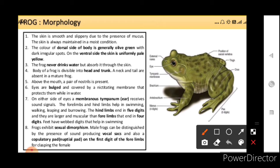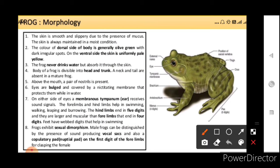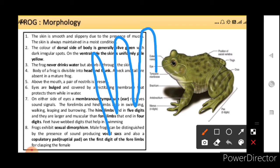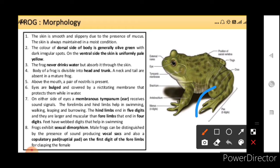What do we understand by webbed digits? We have fingers with proper separation, but frogs have fingers where the separation is not proper — it acts as a web formation. As you can see in the diagram, it is in the web form. Frogs also exhibit sexual dimorphism — males have vocal sacs and a copulatory pad on the first digit of their forelimbs.